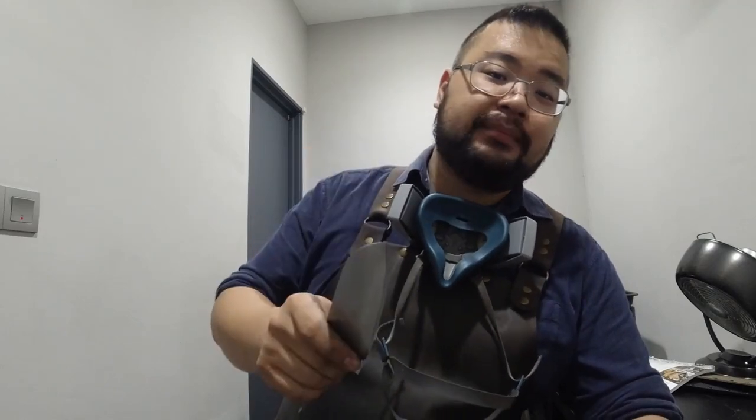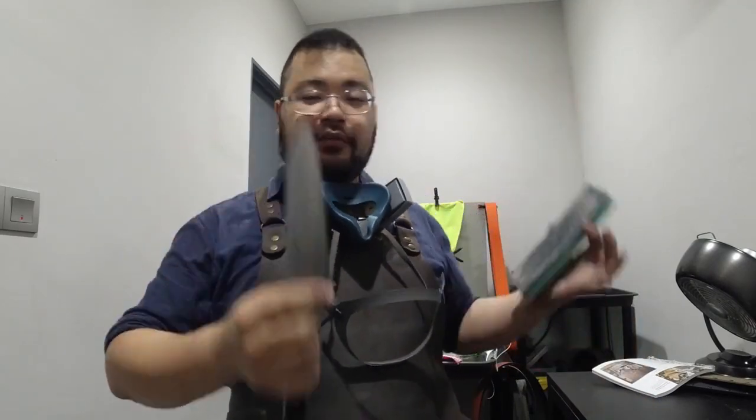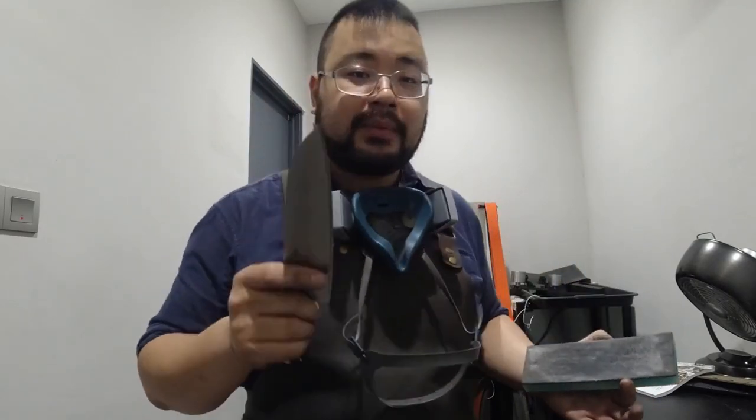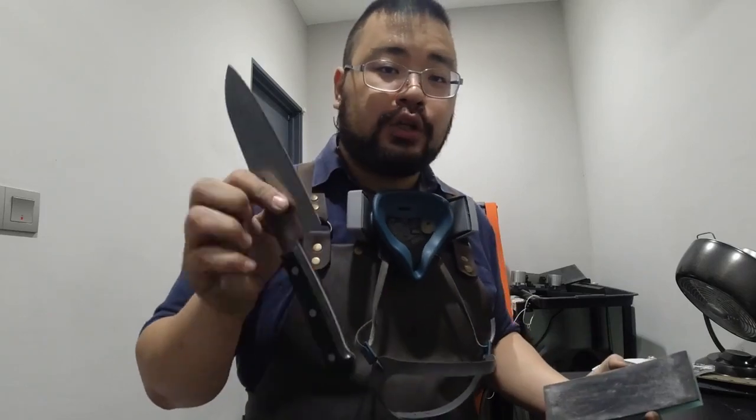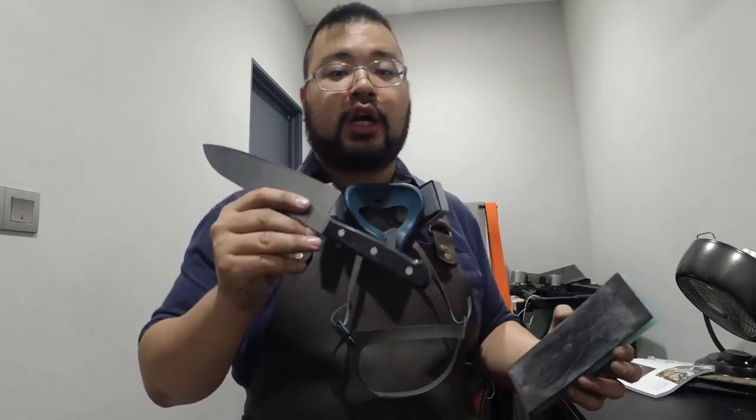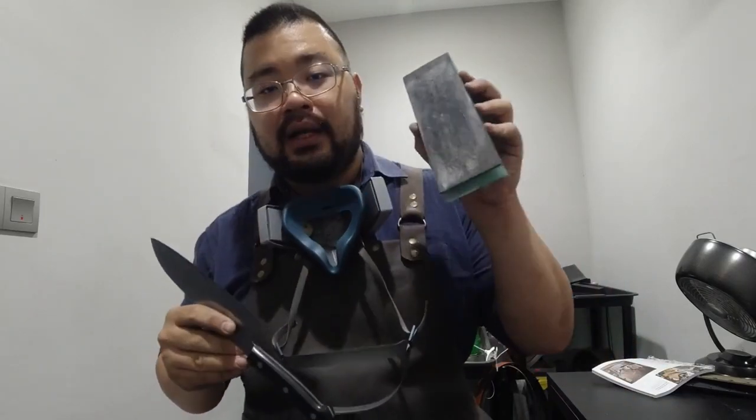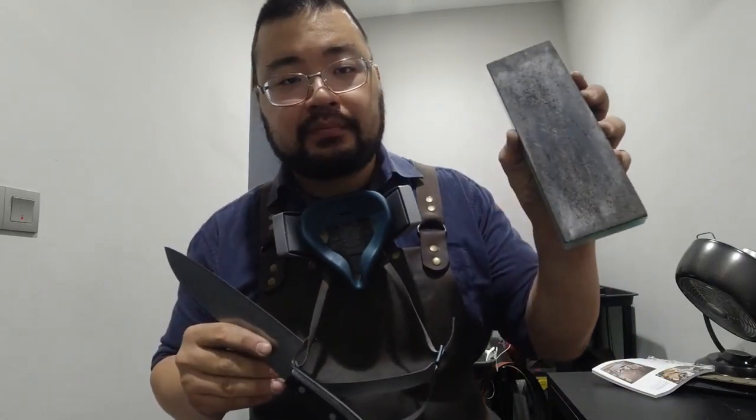Hey guys this is Lo with Polished Edge. Thank you for joining me in my workshop today. So I'm sharpening a few kitchen knives today and I did promise the customer that I would show her how to strop her knives on a leather strop.